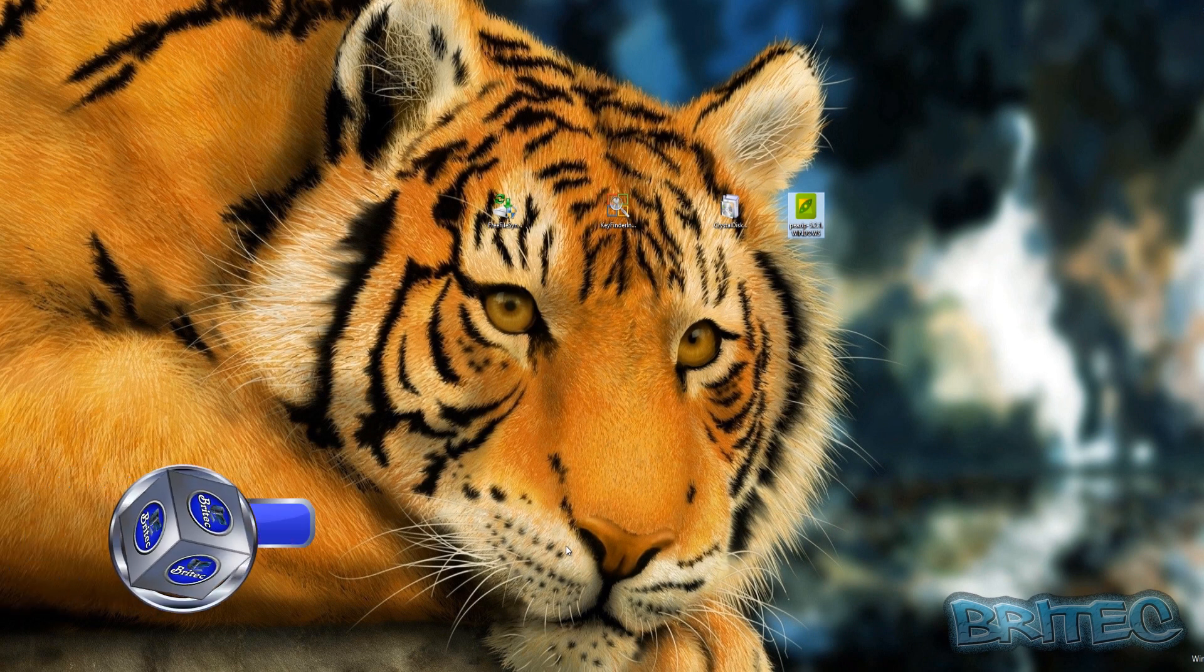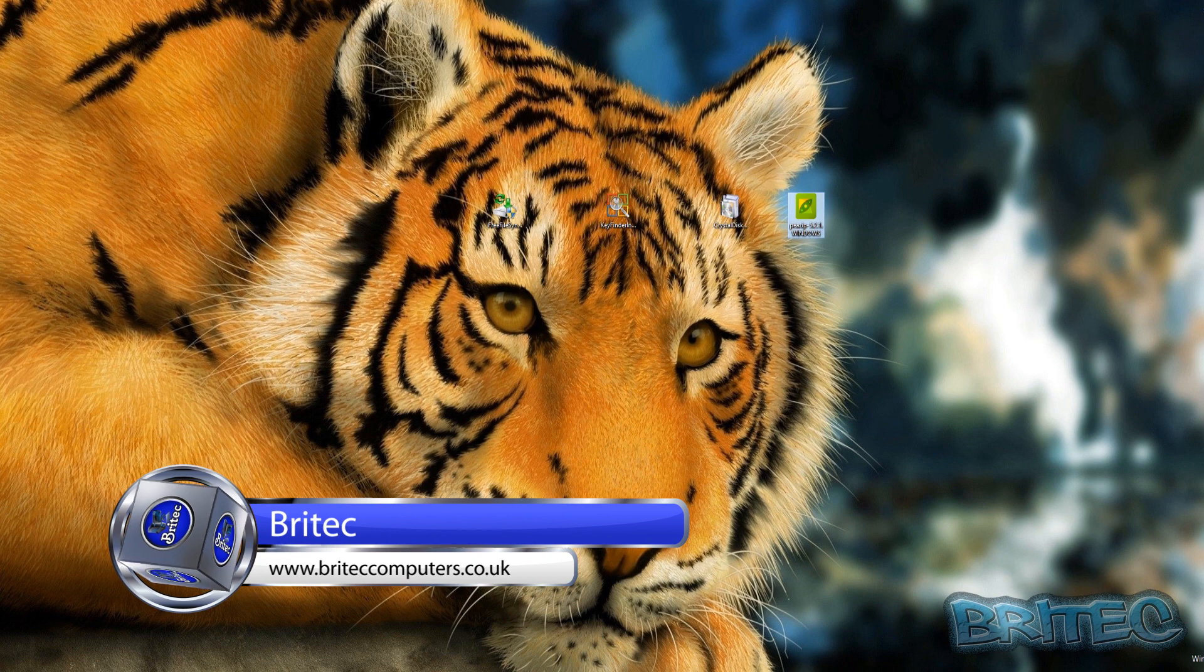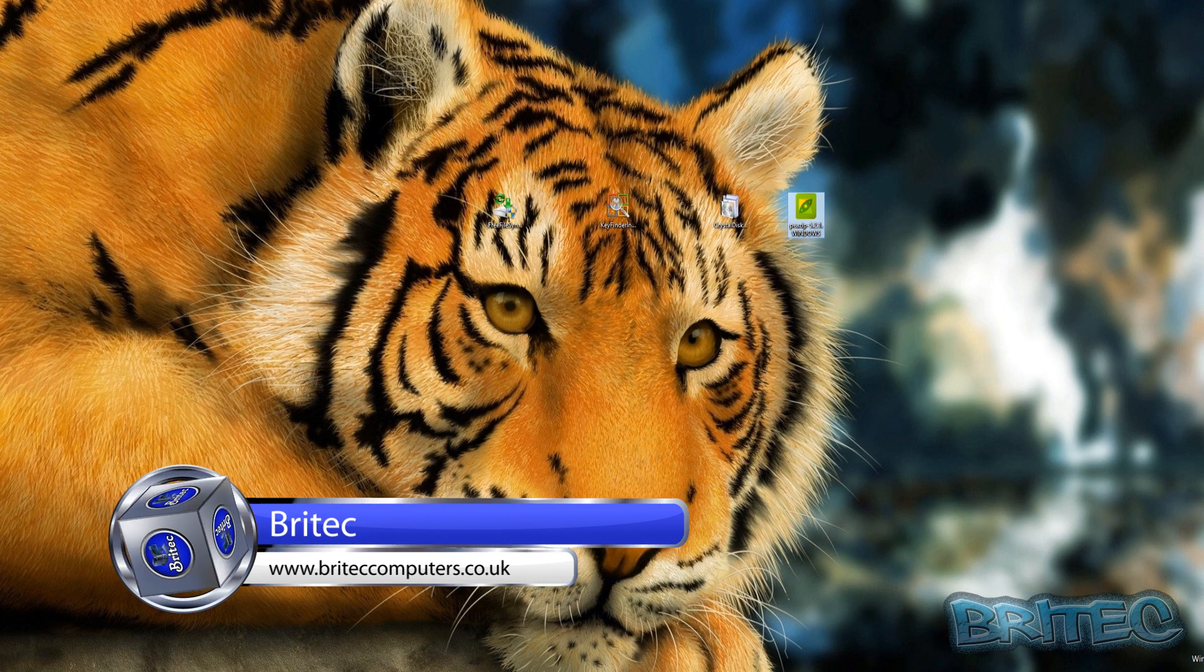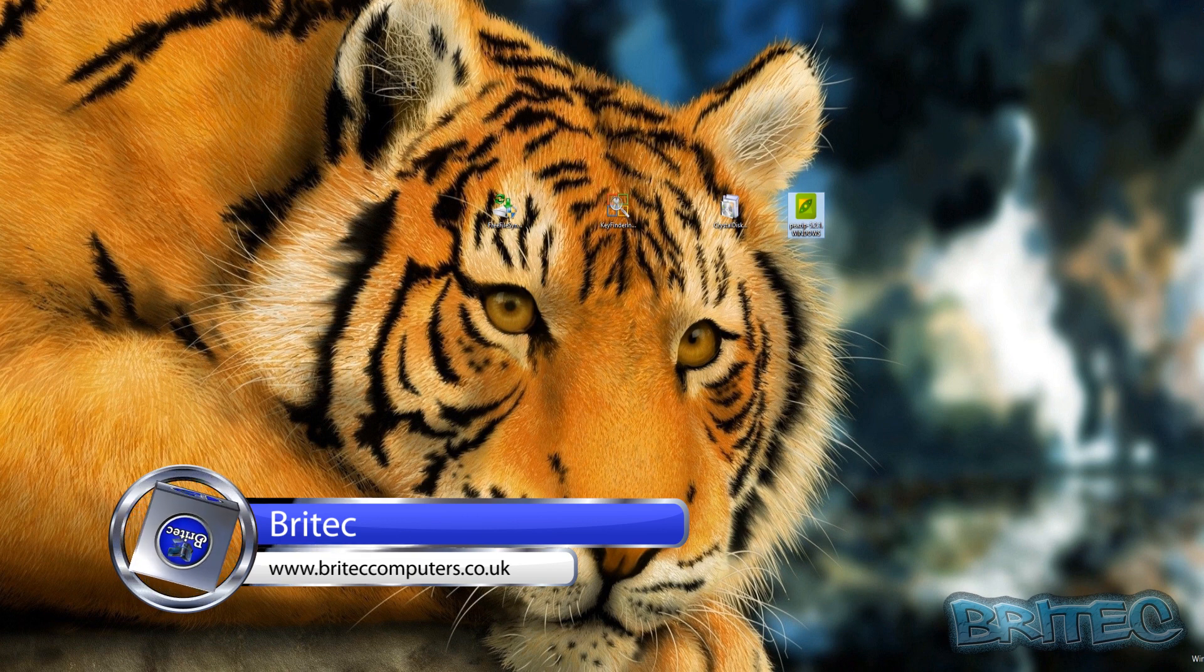What's up guys, got another video here for you. In this one we're going to be taking a look at OpenCandy. Now OpenCandy is a PUP and it's basically a piece of software that gets installed on your system without your permission.